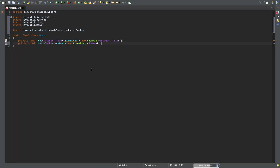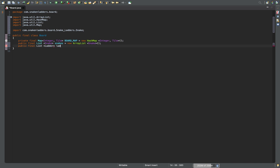And we need ladders — a final List of Ladder. I make it final because I don't want anyone to modify it. ladders is equal to a new ArrayList of Ladder. We have to import that as well.